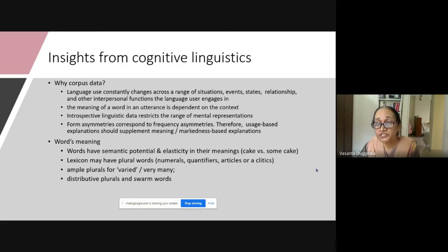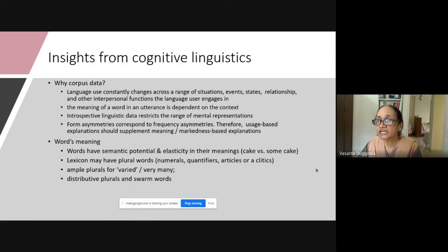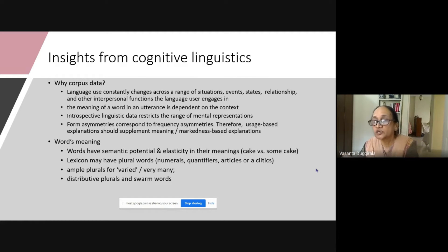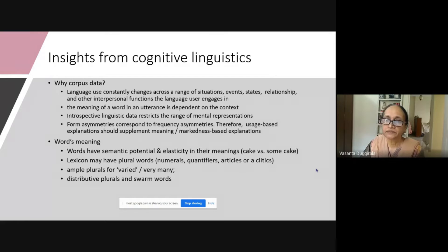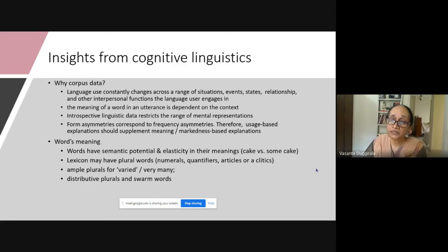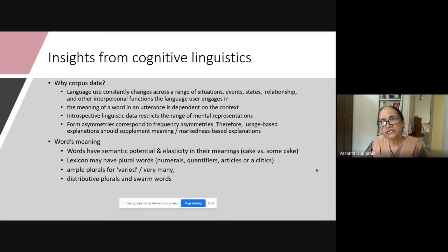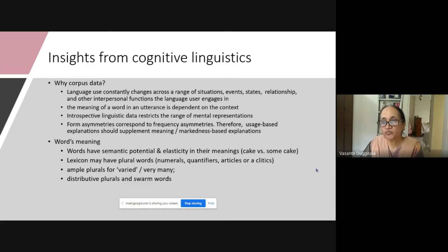Some lexicons of some languages may also have what are known as plural words — certain numerals, quantifiers, articles, or determiners that behave as though they contribute to plurality by themselves. Then there is something called amplic plurals, like 'varied and varied' — in Telugu, rakarakala means 'variety.' That kind of plurality is different from regular count-based doubling of count nouns. Then there are distributive plurals and what are known as swarm words, which later explanations will hopefully clarify.